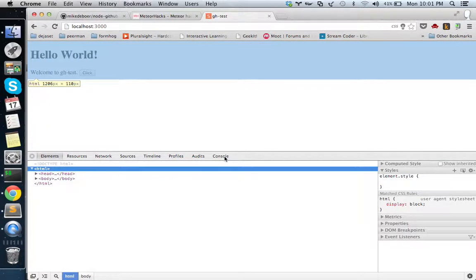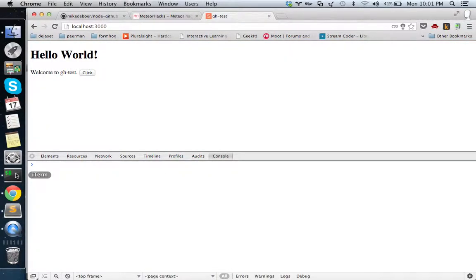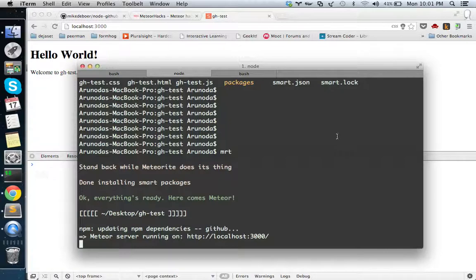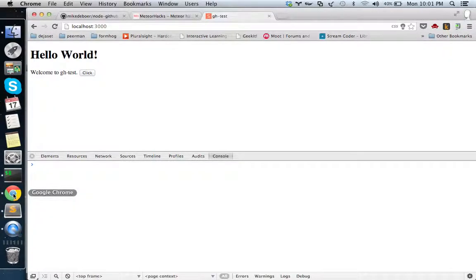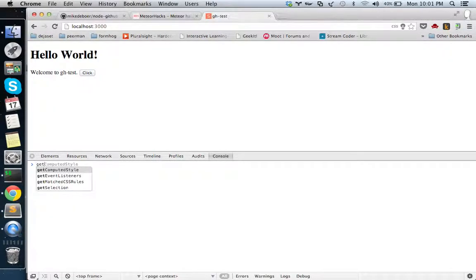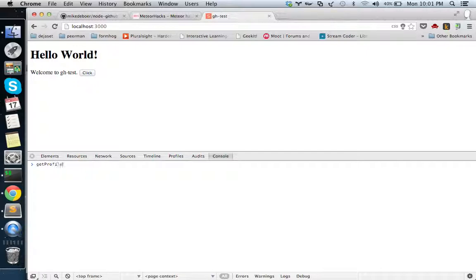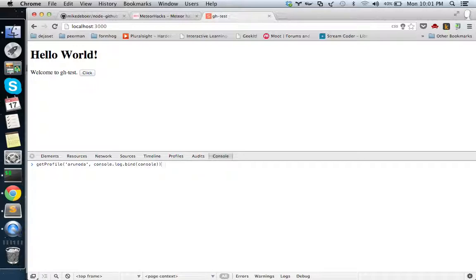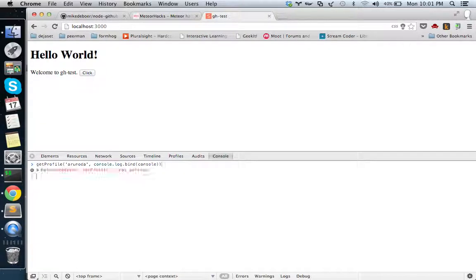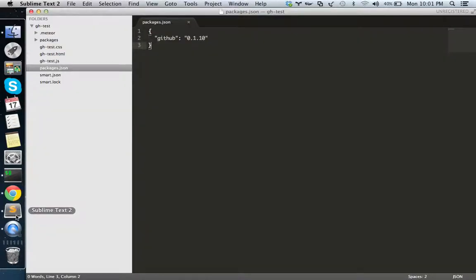I'm turning on the browser at localhost 3000. Nothing much, it's a simple sample of a normal Meteor application. Let's start our work. What I'm trying to do is create a method called get profile in the console. I'm passing my GitHub username and it will give me a callback like this. The callback will give me the GitHub profile information.